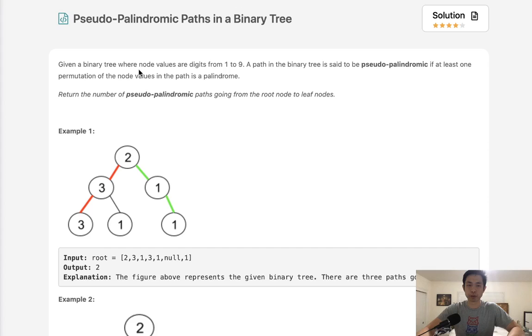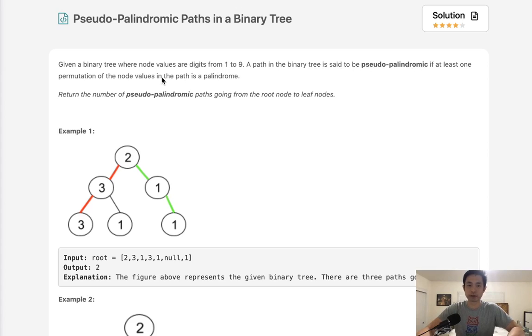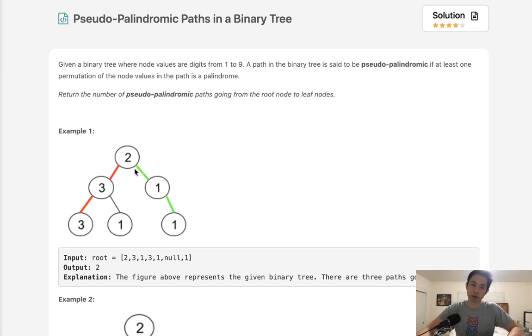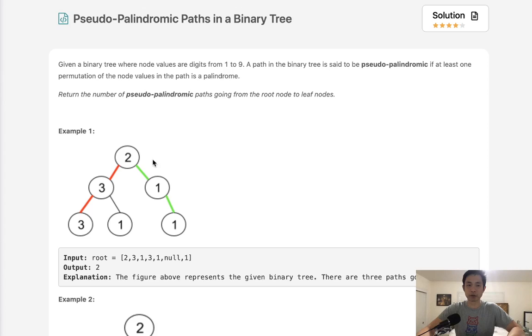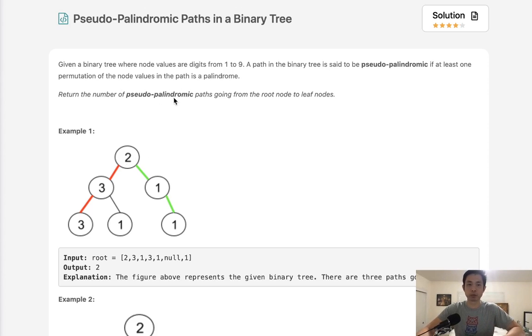Given a binary tree where node values are digits from 1 to 9, a path in the binary tree is said to be pseudopalindromic if at least one permutation of the node values in the path is a palindrome. In other words, the path taken to the leaf, all these numbers, if we could rearrange them somehow to form a palindrome, we call that pseudopalindromic.